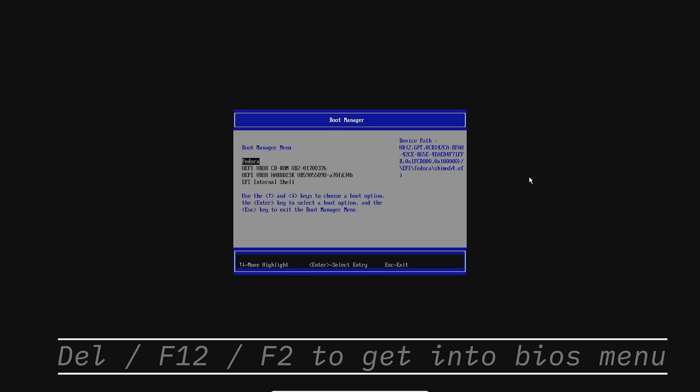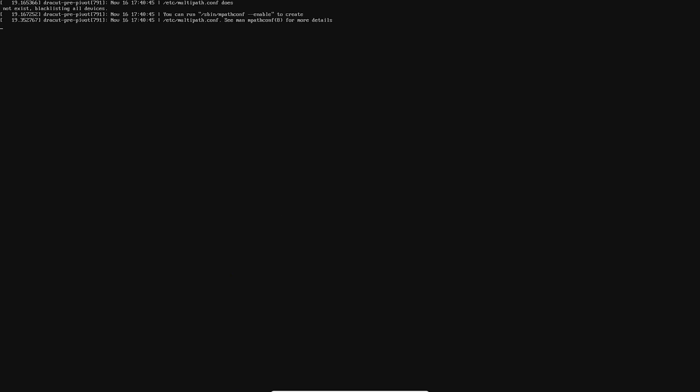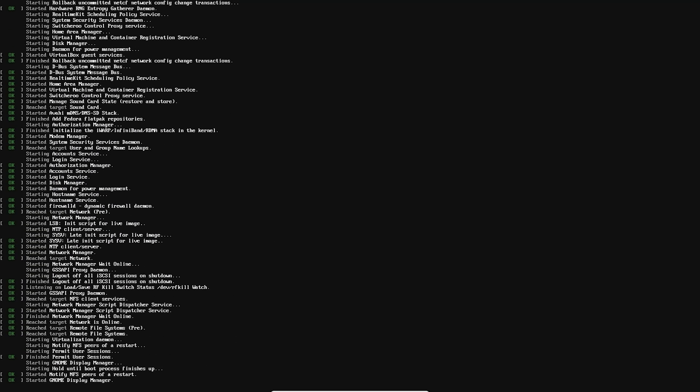Once in the BIOS, open the boot manager menu and ensure that the bootable USB device we created is the first entry. If not, move the entry to the top of boot order by pressing up arrow, F5, or F6. Save the settings and reboot your PC. This will load up the Fedora Linux live media image.